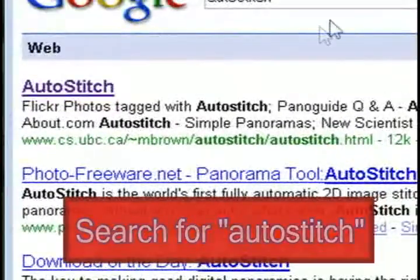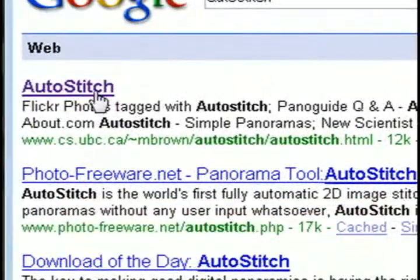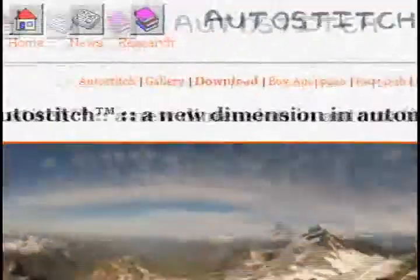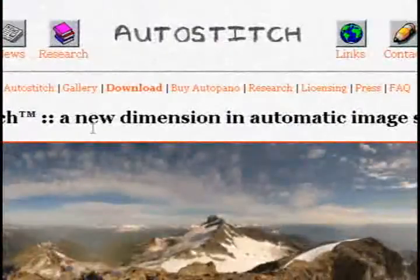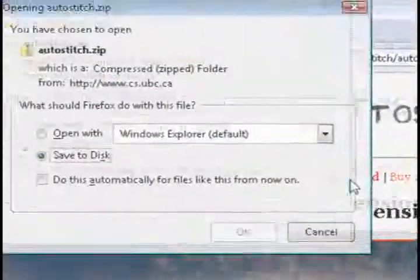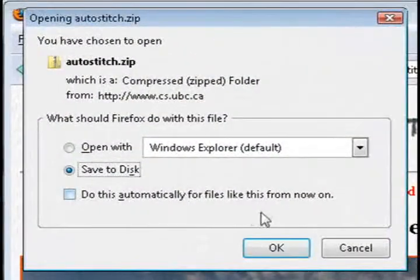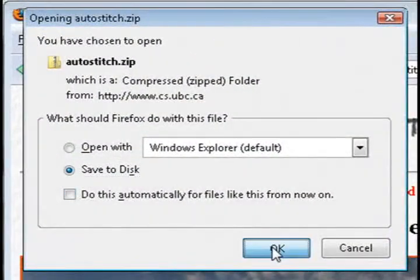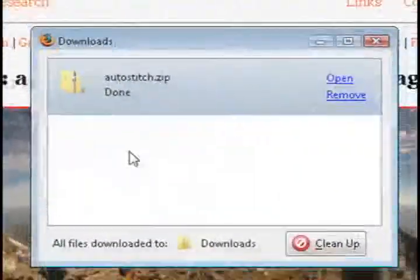So just do a Google search for Auto Stitch and click on the first result. And then on their page just click on the download link and save it to your computer.